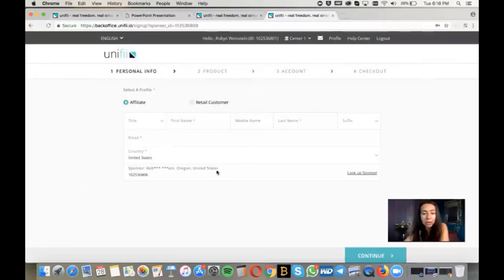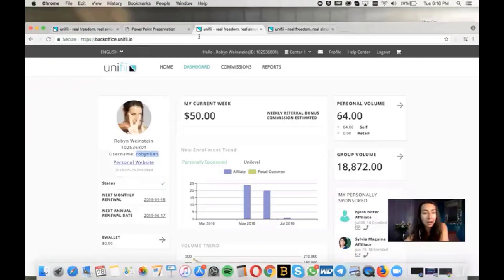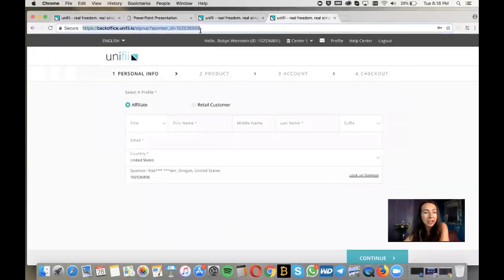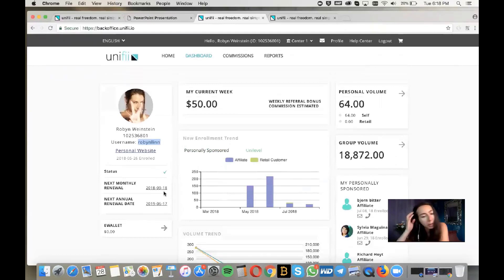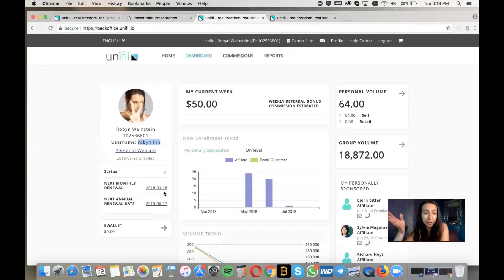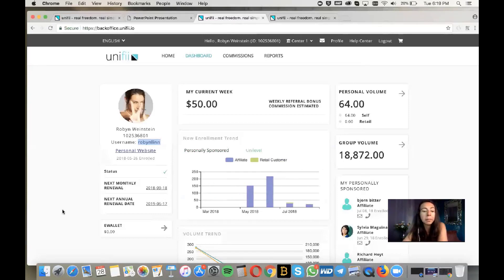You'll walk your people through this signup process by sharing your link. Your Unify ID will be listed in the link — copy the whole link and send it to people to sign up. If we go back, clicking E-Wallet is where your money comes in from Unify. You get paid every Friday morning at midnight Pacific time — end of Thursday evening, 12 a.m. Pacific.